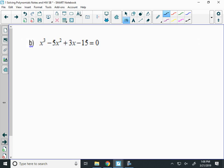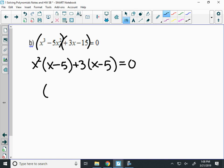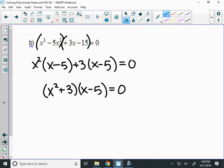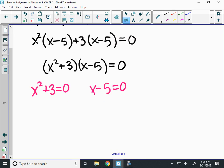Let's try something different in example B. There are 4 terms, so I have to use grouping, grouping the first two terms and the last two terms. The GCF of the left group is x squared. So I have x squared times x minus 5. The other GCF is 3, giving x squared plus 3 times x minus 5. I can't factor x minus 5 again. Can I factor x squared plus 3? No — it's not a perfect square. So I set each factor equal to zero.